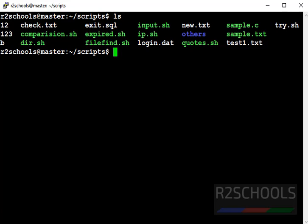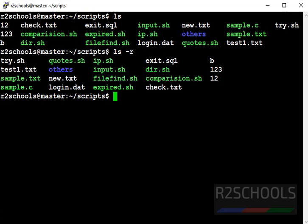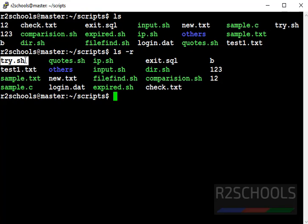Now if you want to reverse this information, then use ls hyphen r. Notice here, before try was the last but want to is the first file name. Here try.sh is the first file name and want to is the last file name. So it reverses the order.